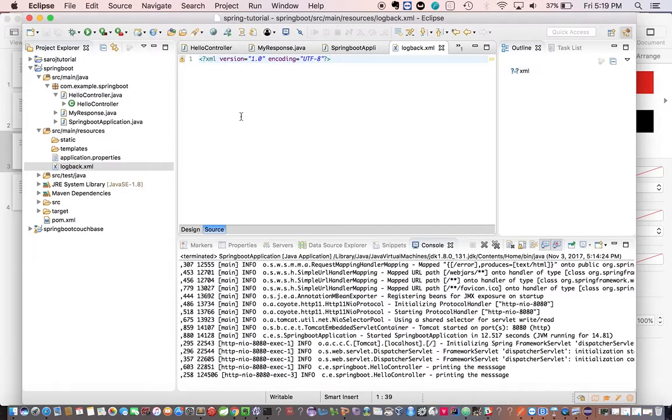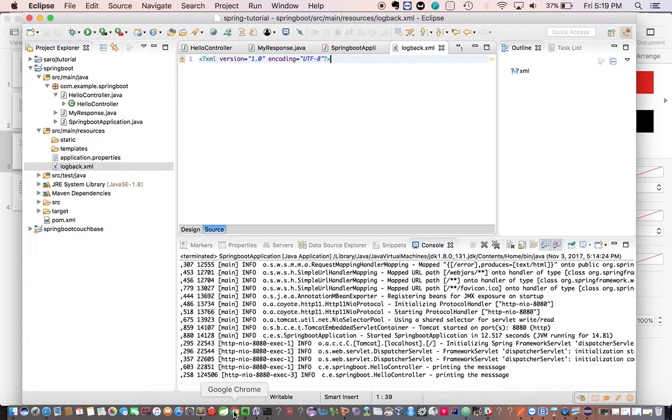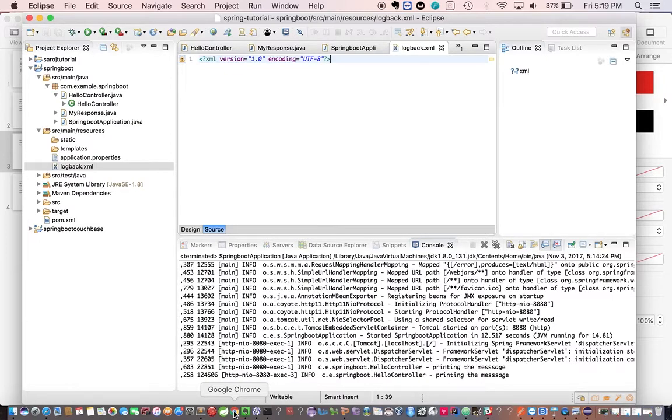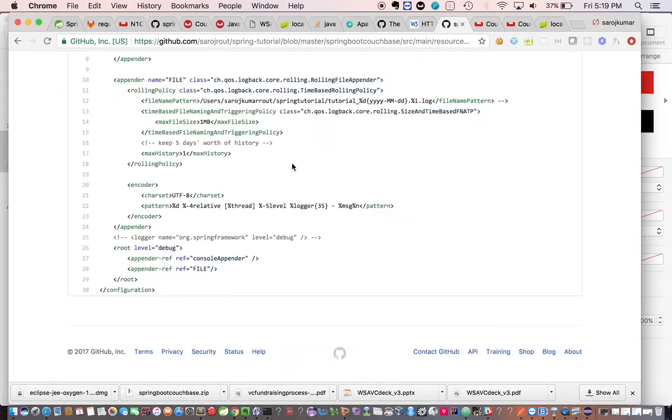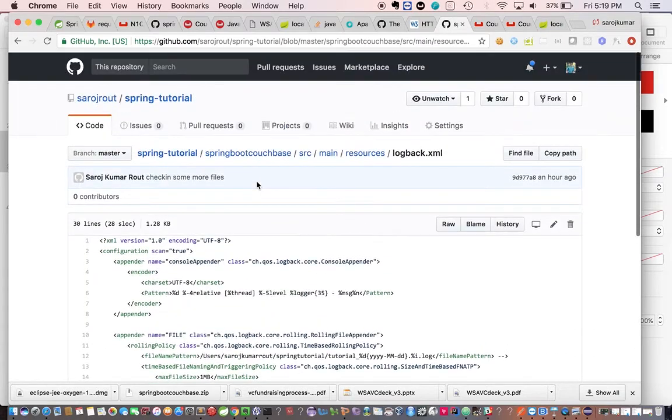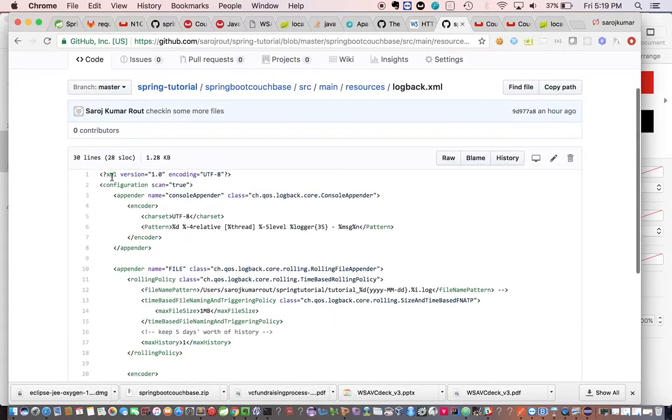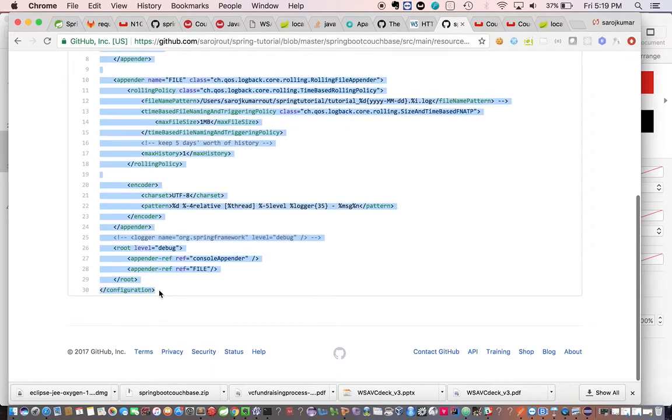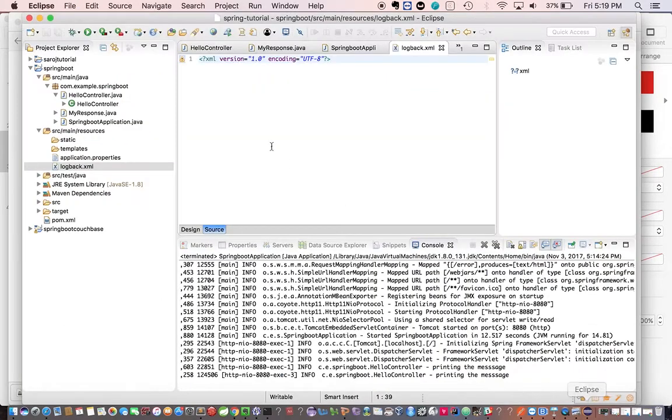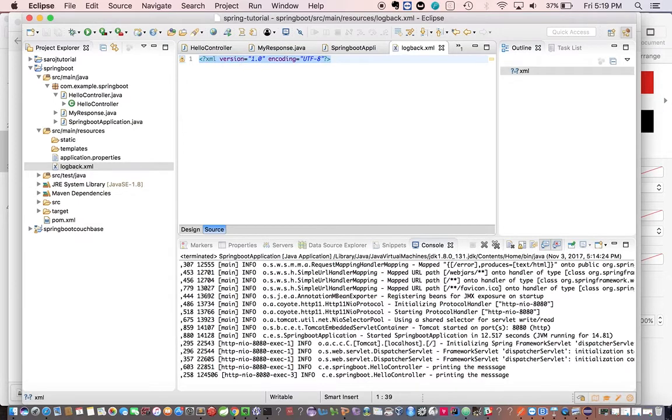We are not going to write from the scratch. Instead of what we can do, we can go to my GitHub projects and from there we can copy the content and paste it over here. So that's the way it will be easy for us. Let's copy this content and paste it over here.